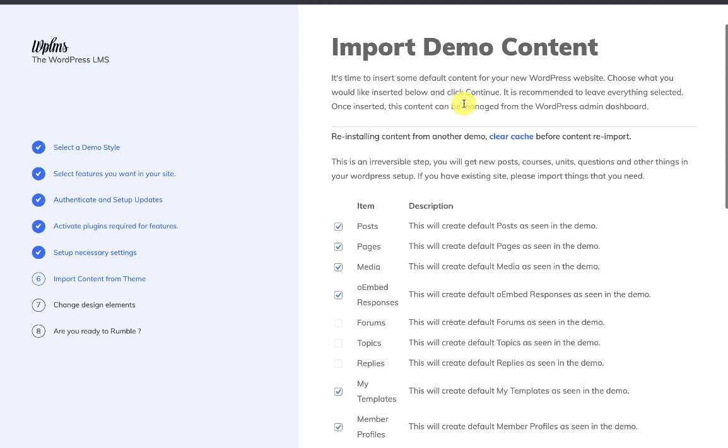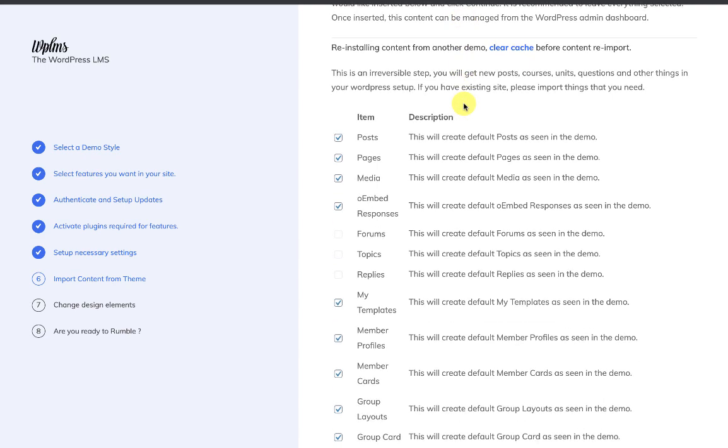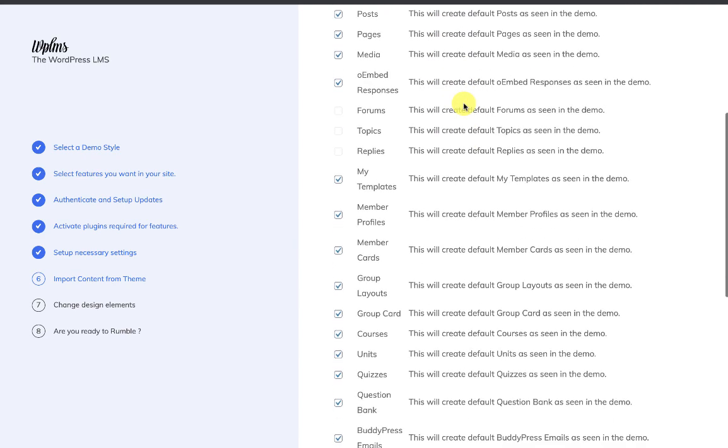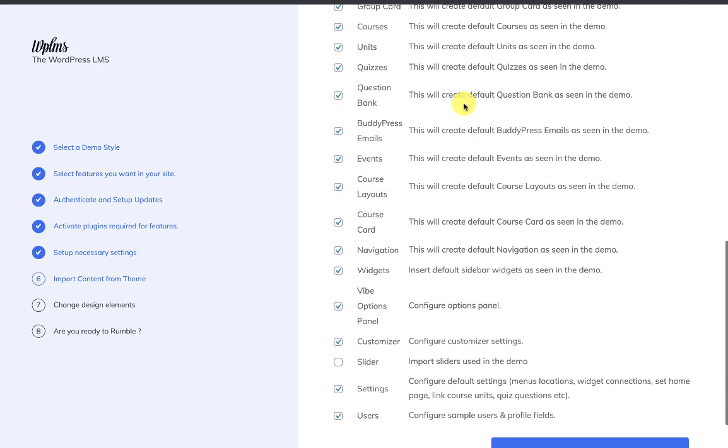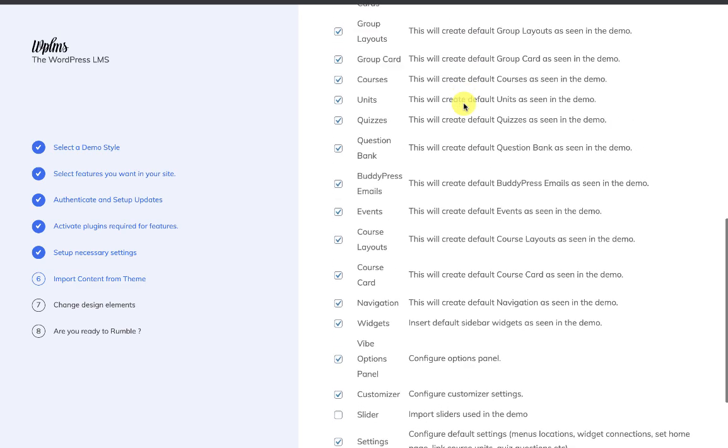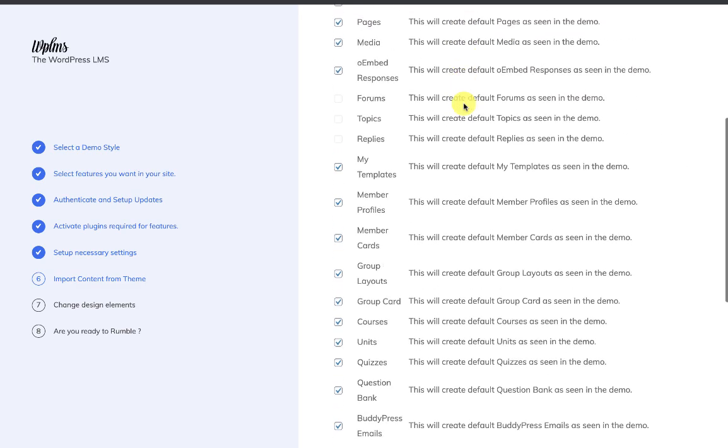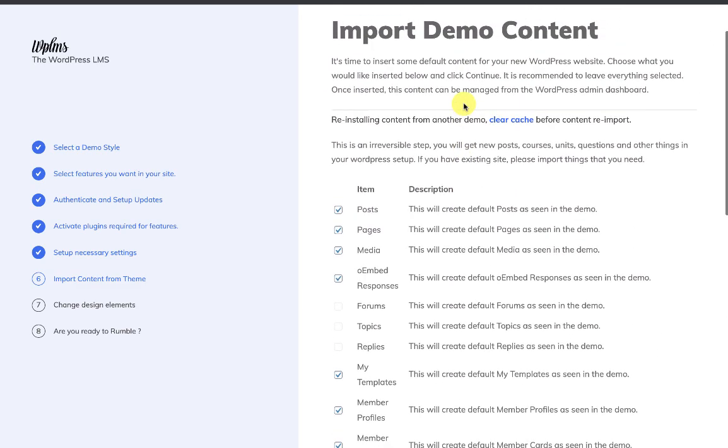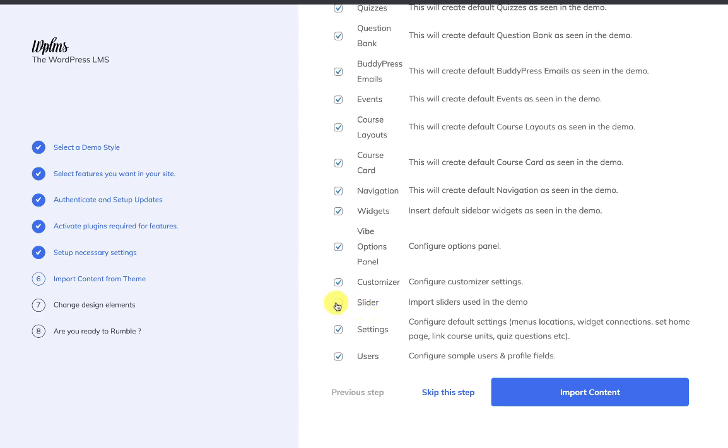Next is the import demo content, so you can import the content from the demo into your site. This is optional—if you have an existing site, you can skip this step. If there's a slider in the demo, make sure you check the slider checkbox because sliders are bulky and it's possible you might not get the slider. In our current demo, there is no slider, so we do not need to check this, and we click Import Content.